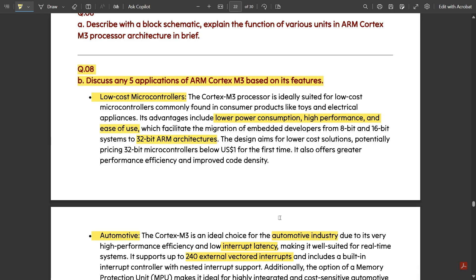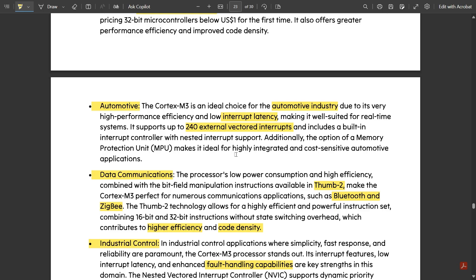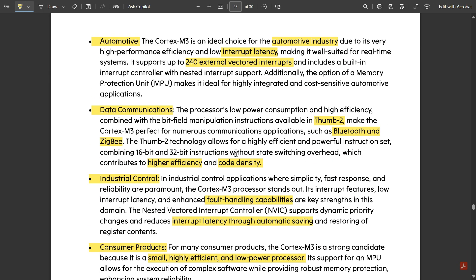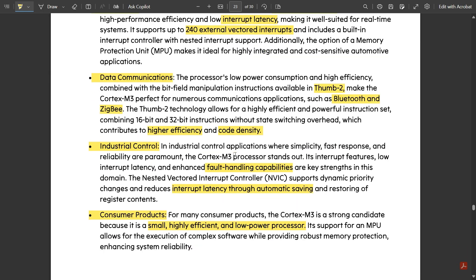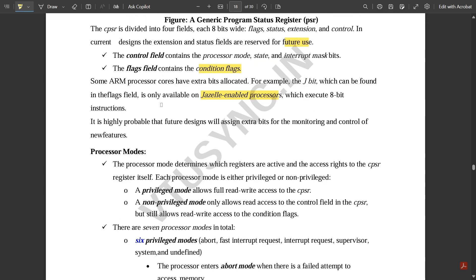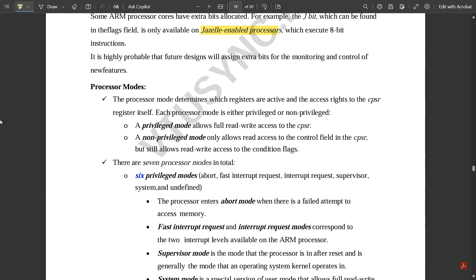Those were the five important applications of the ARM Cortex M3, or the 32-bit ARM processor: low cost microcontrollers, automotive, data communications, industrial control, and consumer products. Now let us discuss the processor modes under the CPSR — this is very important.